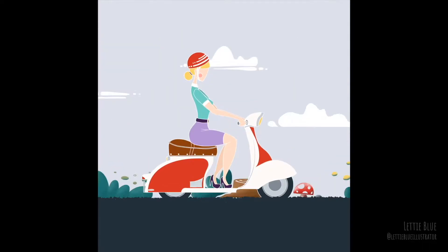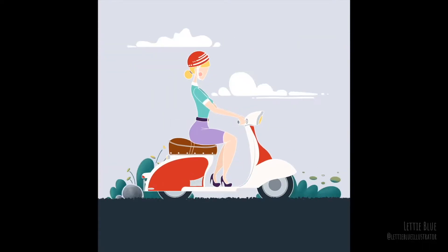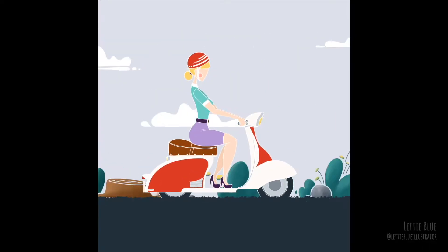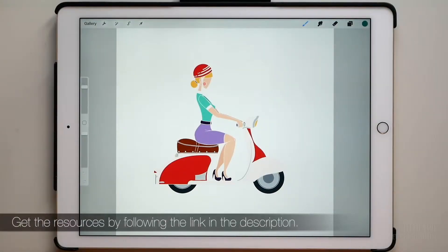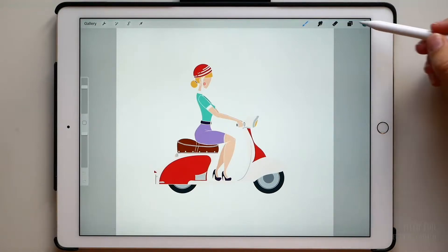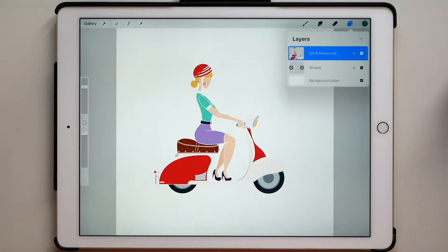In this tutorial we are going to create this animation. You can download this Procreate file or draw your own vehicle and character. Just keep in mind that the wheels have to be on a separate layer.